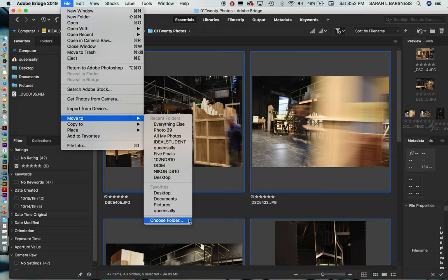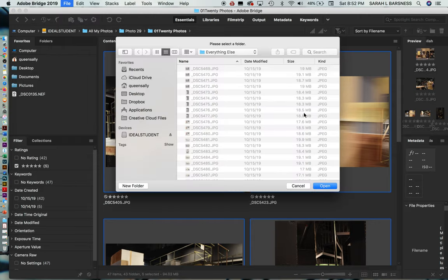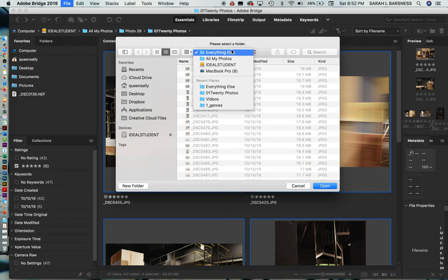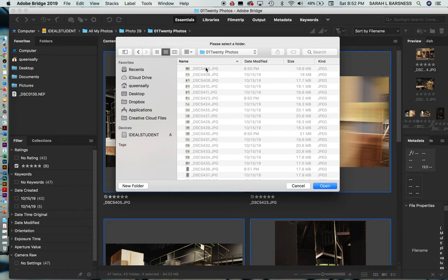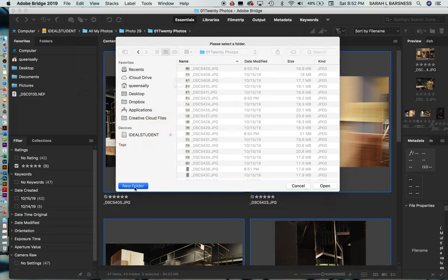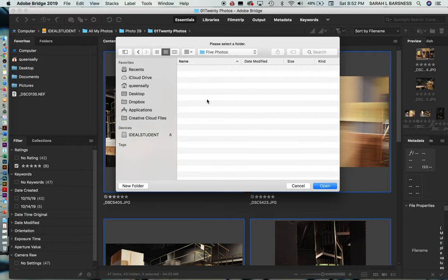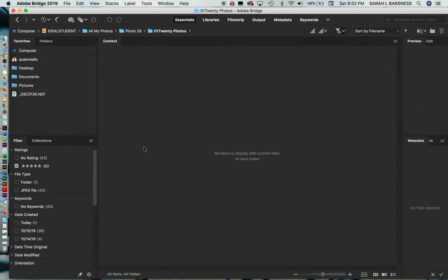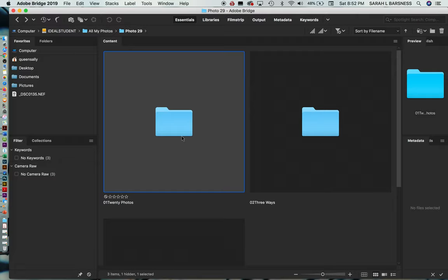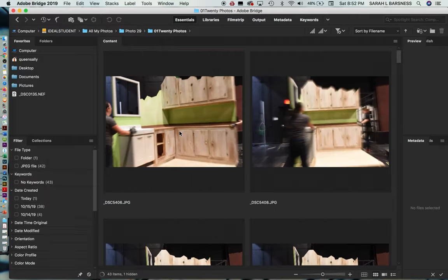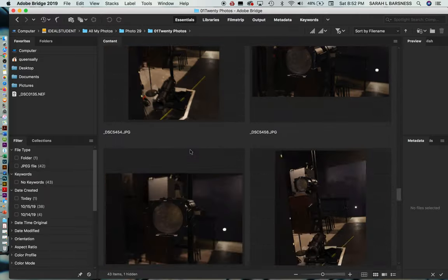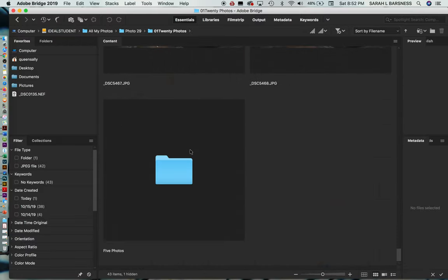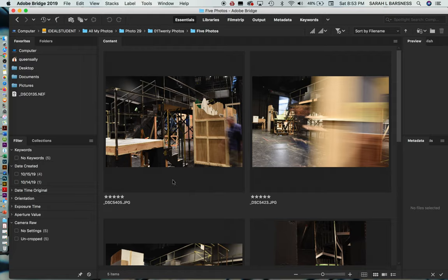Try that again. Move to choose folder. And before you create that new folder, we want to go into photo 29, 20 photos. And now we're going to create a new folder called five photos. And create it. And open. Now we'll go back into 20 photos. And you can see down at the bottom, there is the folder with our five final photos in it. Now that's one way to do it.